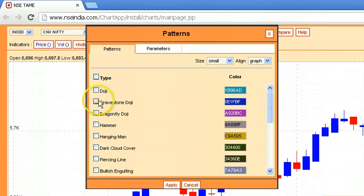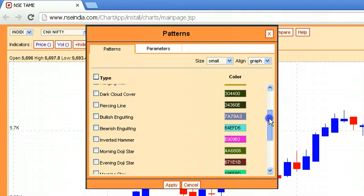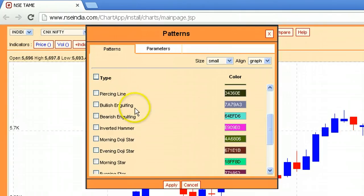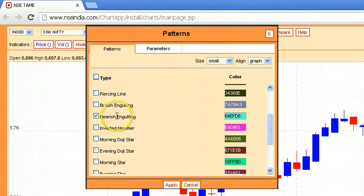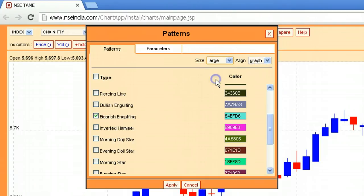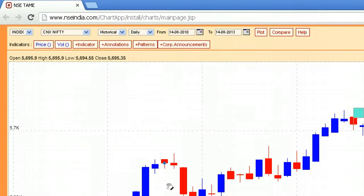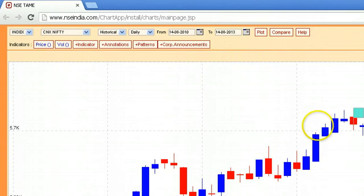You have all the popular candlestick patterns like Doji, Gravestone Doji, Hammer, and Inverted Hammer. The two I am most interested in are the Bullish Engulfing and the Bearish Engulfing — and the Bearish works a lot better. Select Bearish Engulfing, pick the marking size as Large so it's visible, and hit Apply.